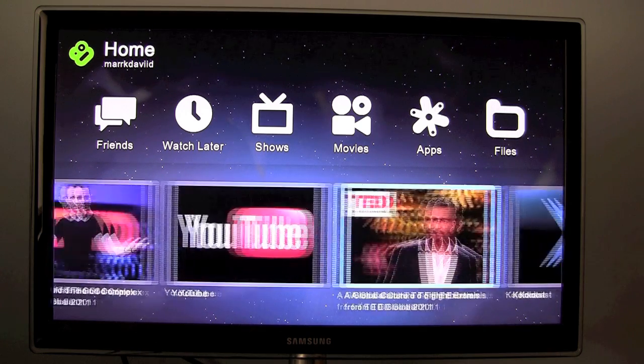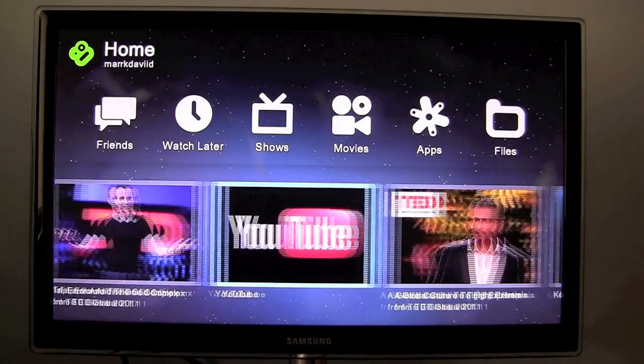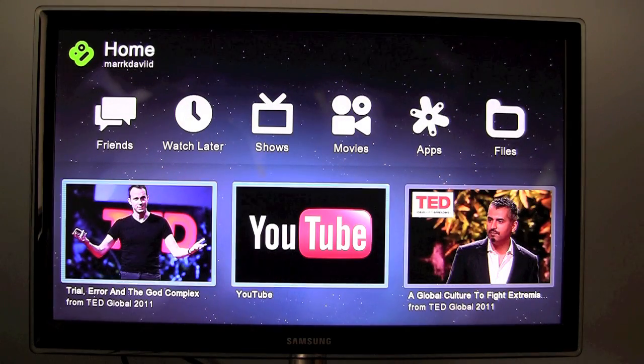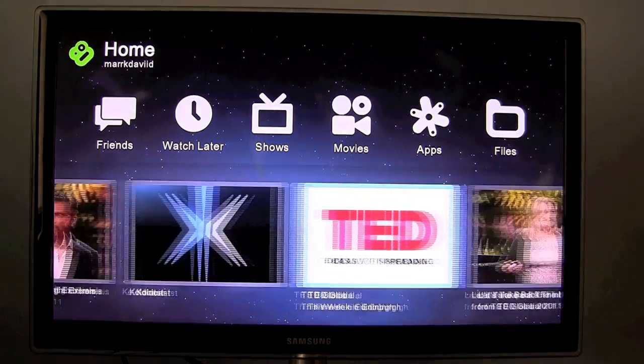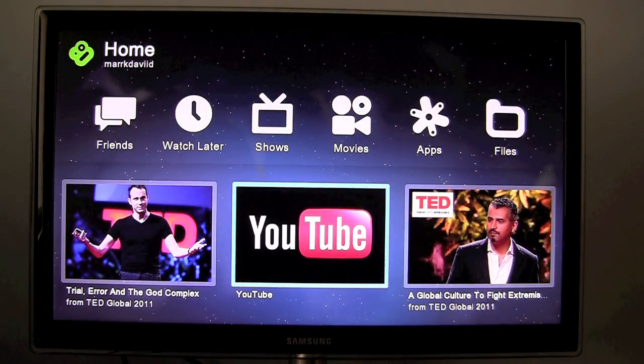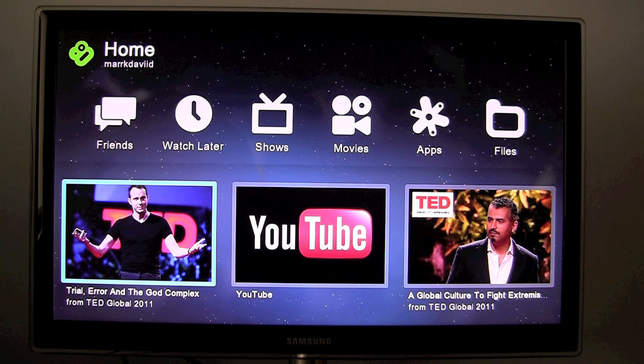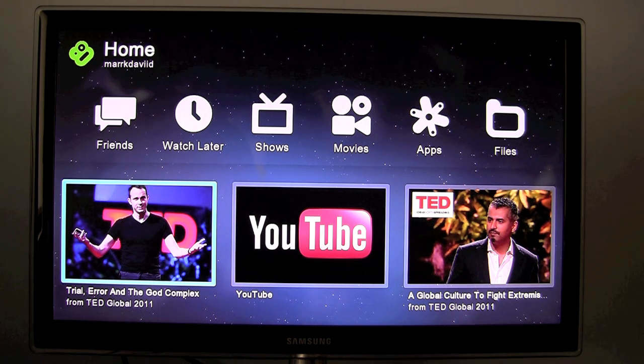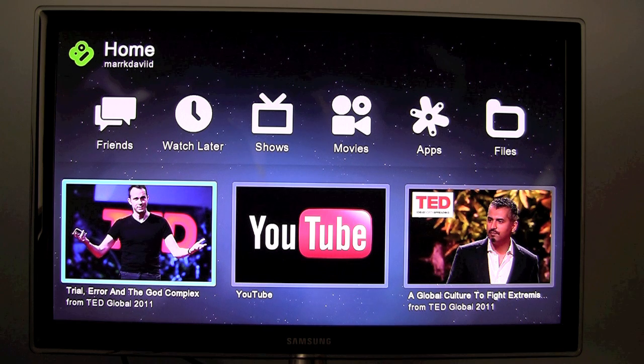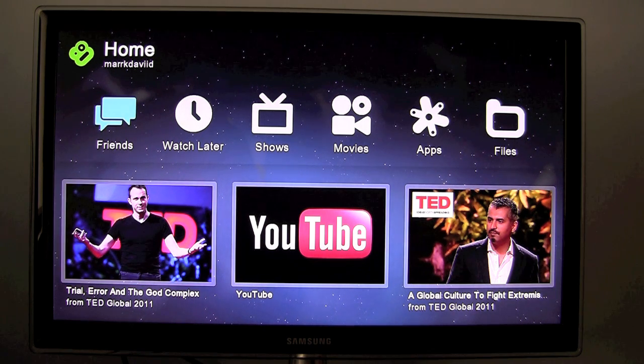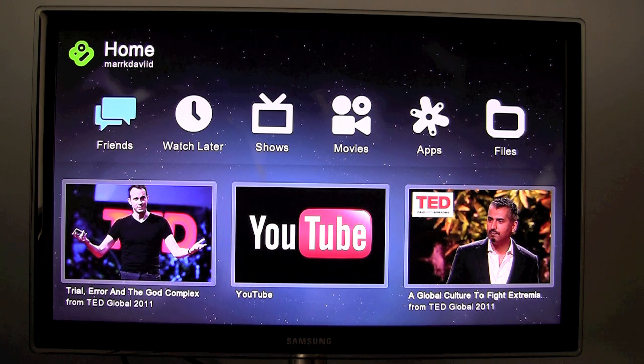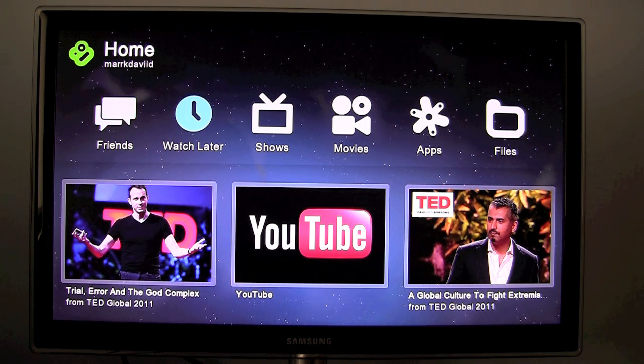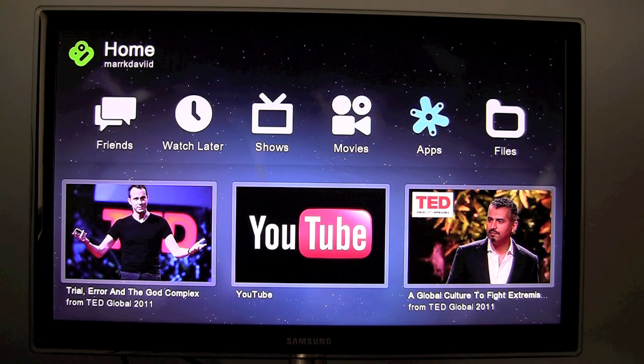At the bottom here we have a featured section where you have featured videos and applications. It's a lot simpler than the original Boxy software which I quite like, and we have six main categories at the top here: Friends, Watch Later, Shows, Movies, Apps and Files.